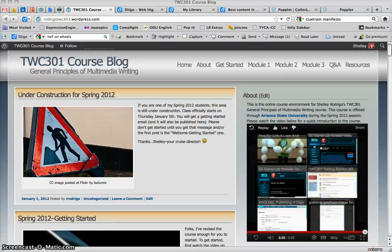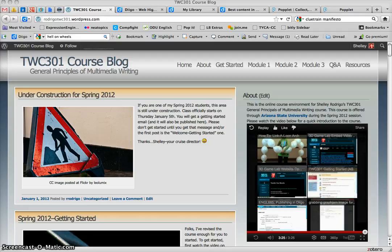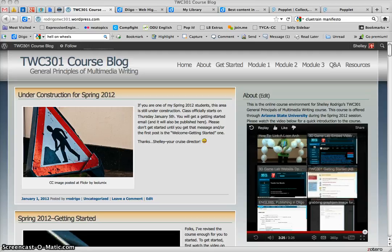Hello everyone, this is Shelley Rodrigo, your instructor for the Spring section of TWC 301, General Principles of Multimedia Writing. This video is a quick introduction to the class, and as you can see, this is the class website.